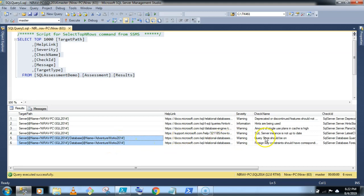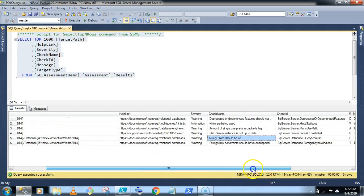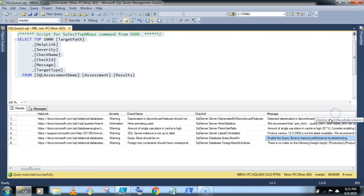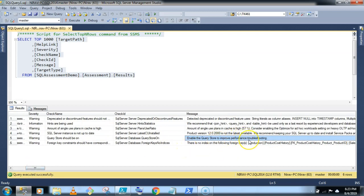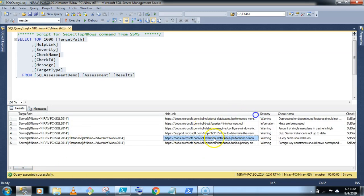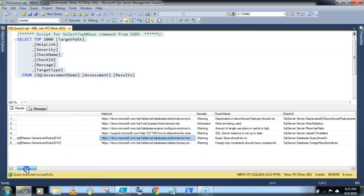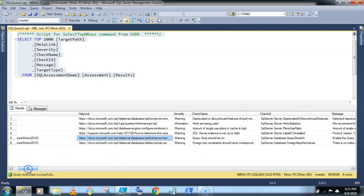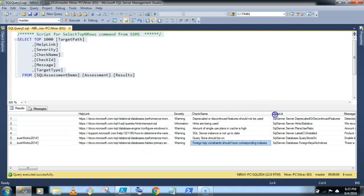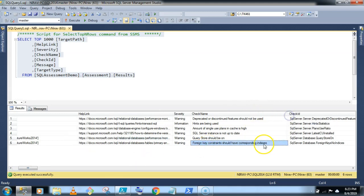What is the warning? Query Store should be on. So this is why it gives enable the Query Store to improve the performance troubleshooting. And here it gives the link. Second is very good information. For instance, foreign key constraint should have corresponding indexes. Okay.